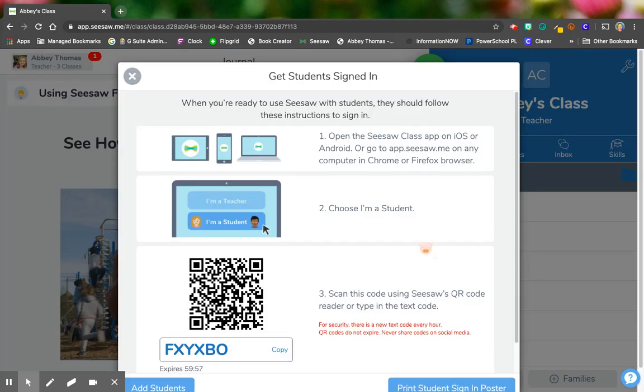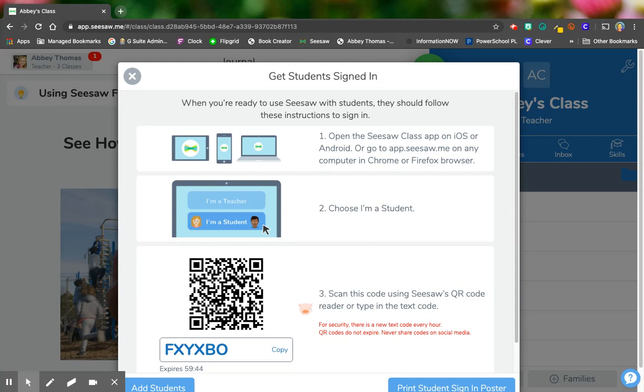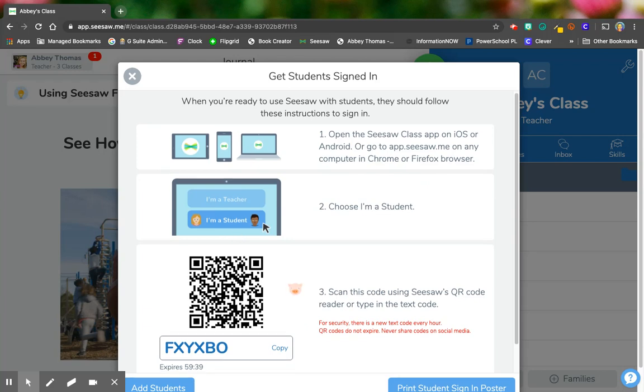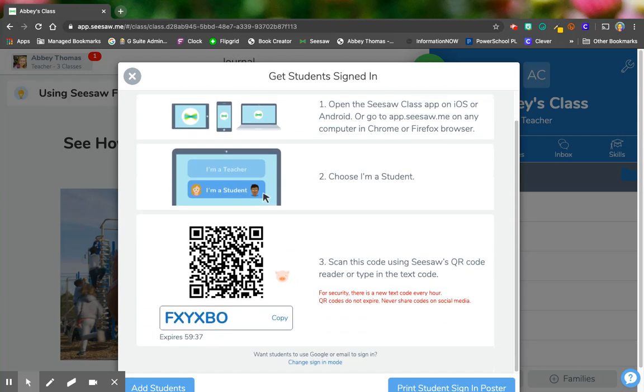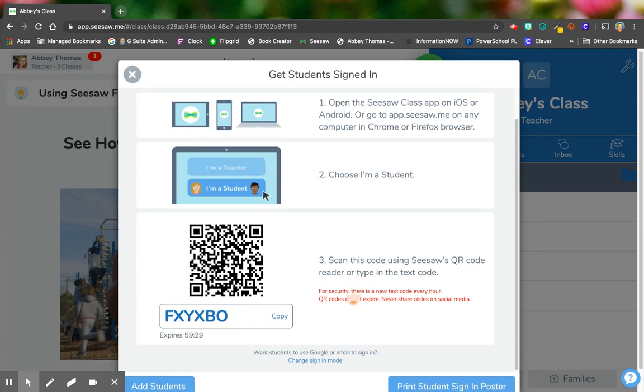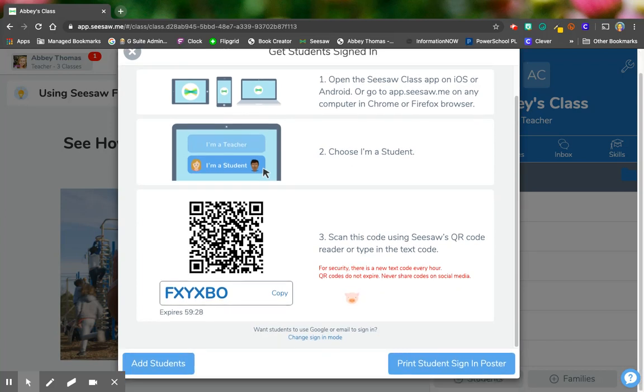Now I have another list of instructions but I have a difference right here. This is the code for them to scan. So if they're on a device that has a camera, as soon as they go to Seesaw or the Seesaw app, they're going to choose I'm a student and click scan the code and a camera will pop up and they'll scan the QR code and instantly they'll be popped into your classroom.